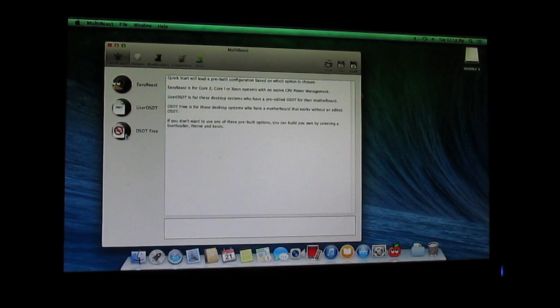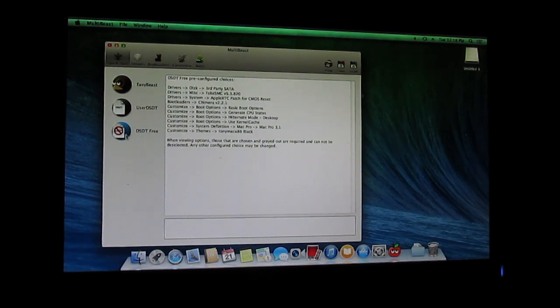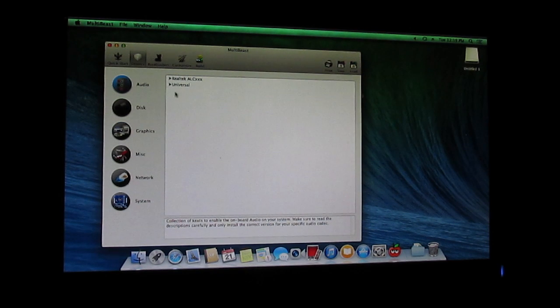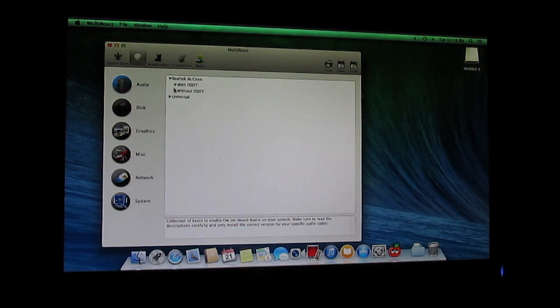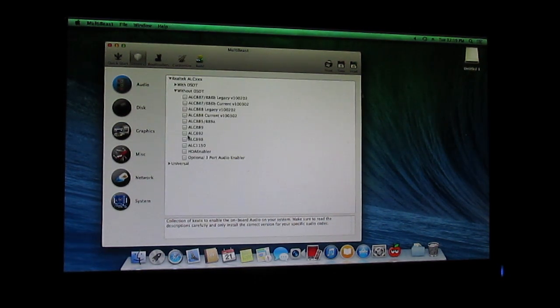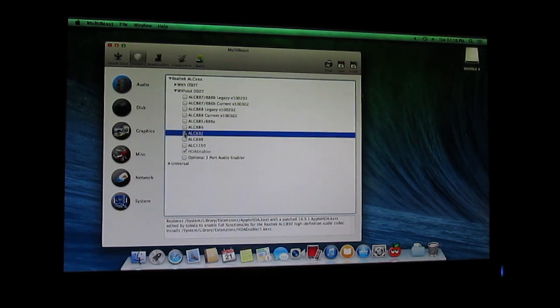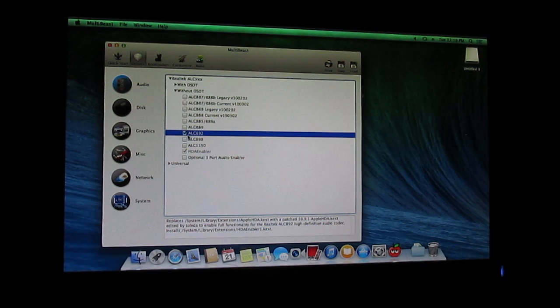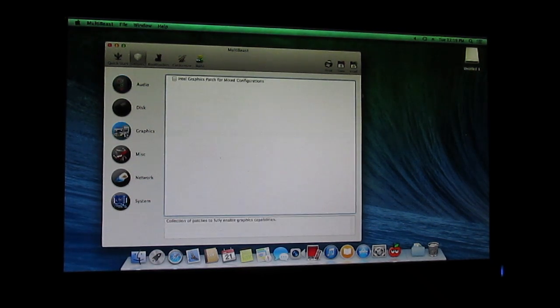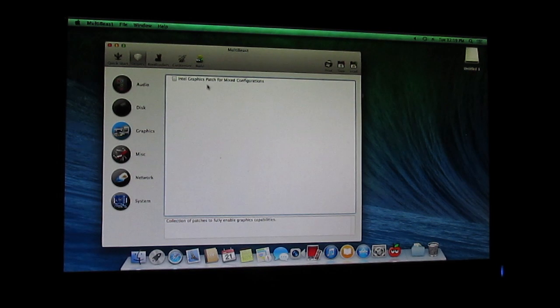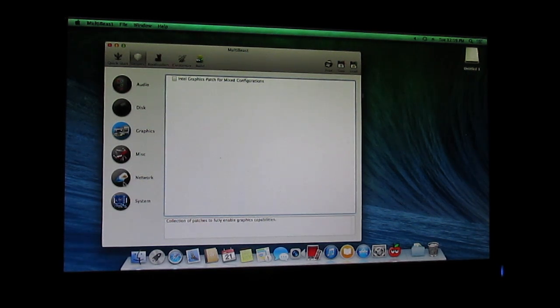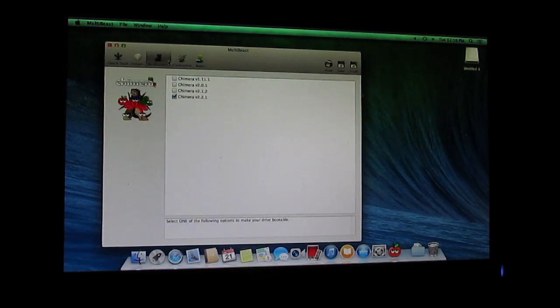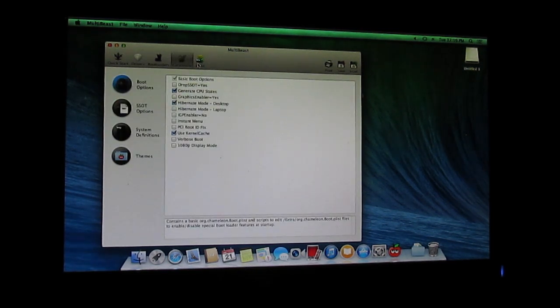Now here if you have a DSDT file you can choose this option, or if you don't have a DSDT file like me, it's DSDT free, so I'll be choosing this option. For the audio drivers I have ALC892. If you have your driver, just see what audio drivers your motherboard uses. For graphics it's Intel Graphics. For network, my network is working and system is done.